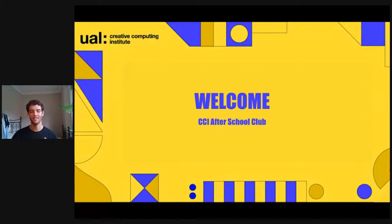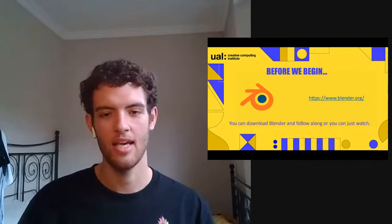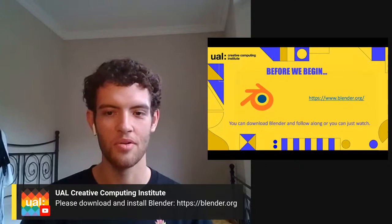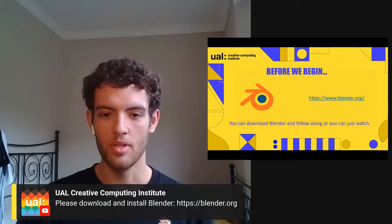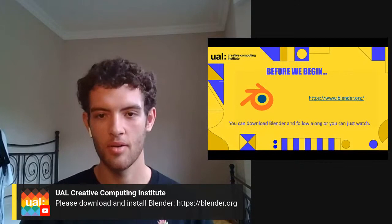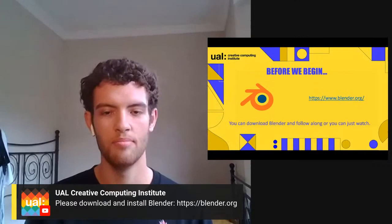Without further ado, let's introduce our wonderful artist today, Joseph Losfer. I'll hand over to him now. Hi, my name is Joseph Losfer. Before I fully introduce myself, we are going to be using Blender for the session today. If anyone is interested in following along with the tutorial, head to blender.org — the link is in the comment section — and download Blender beforehand.